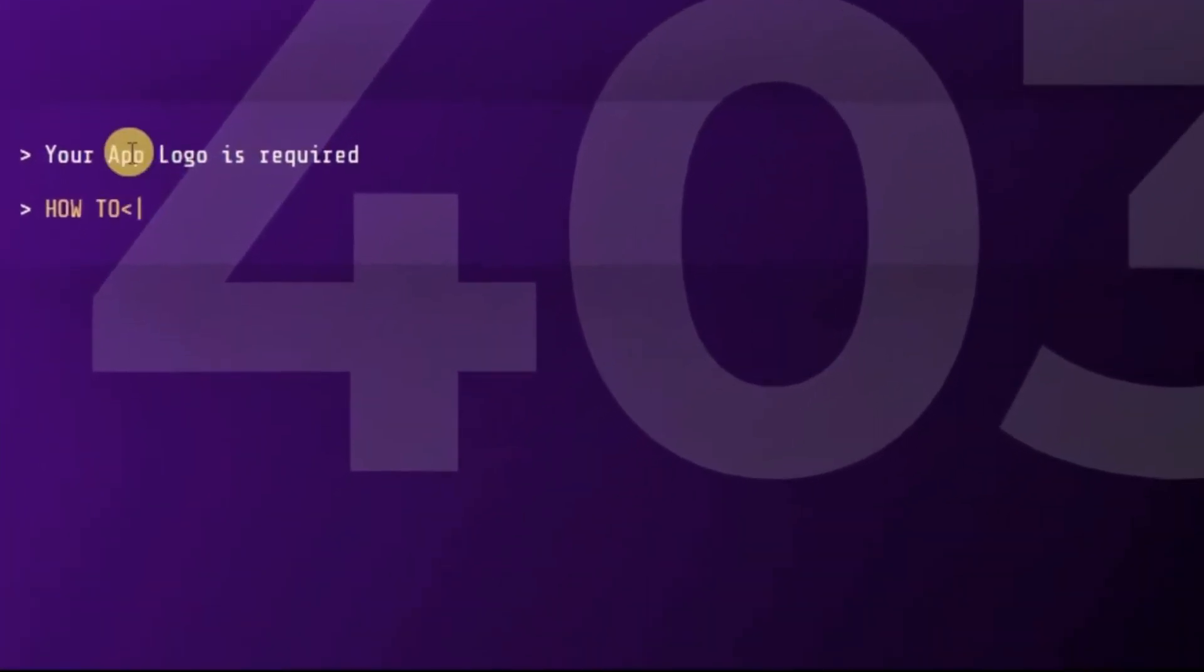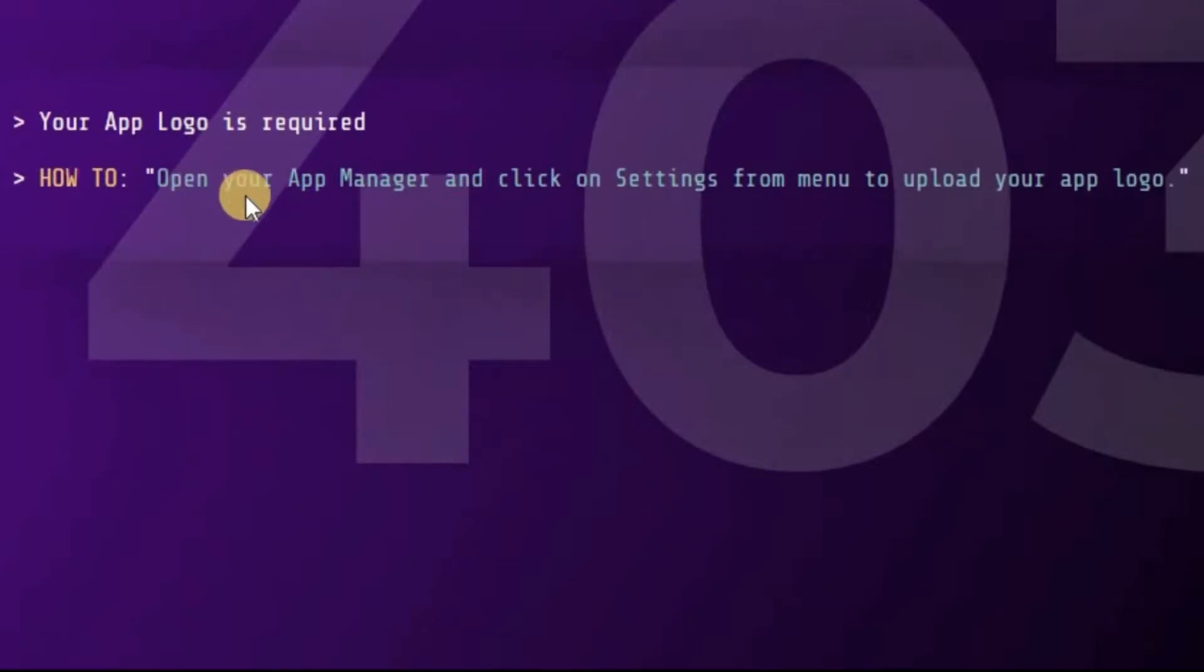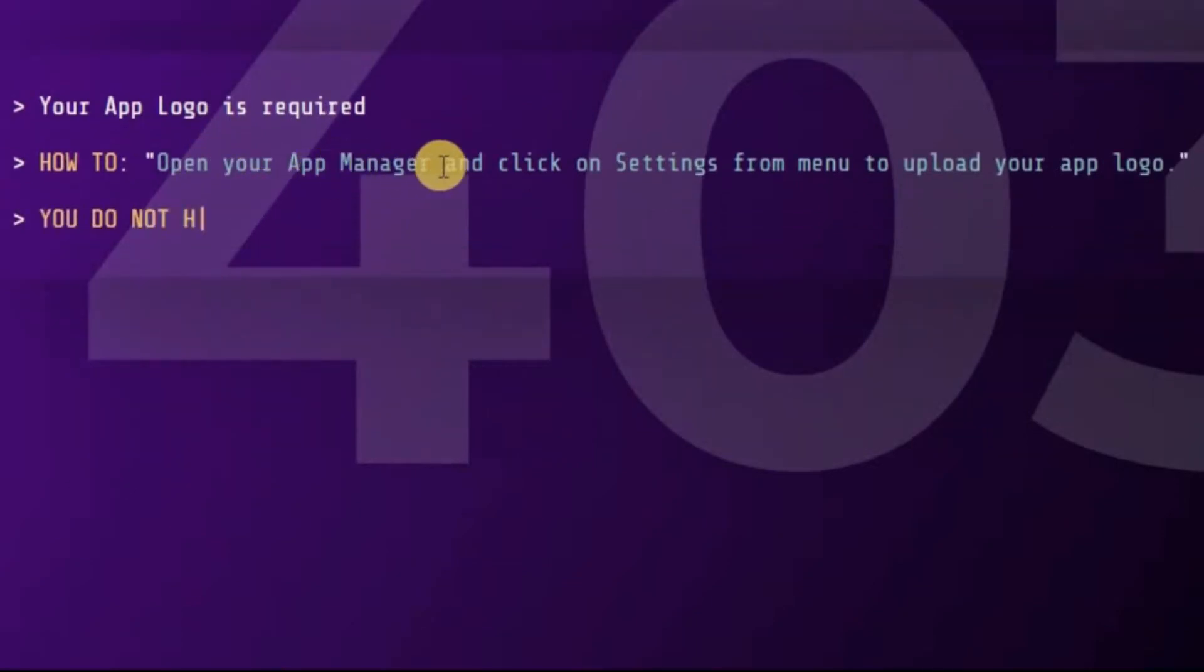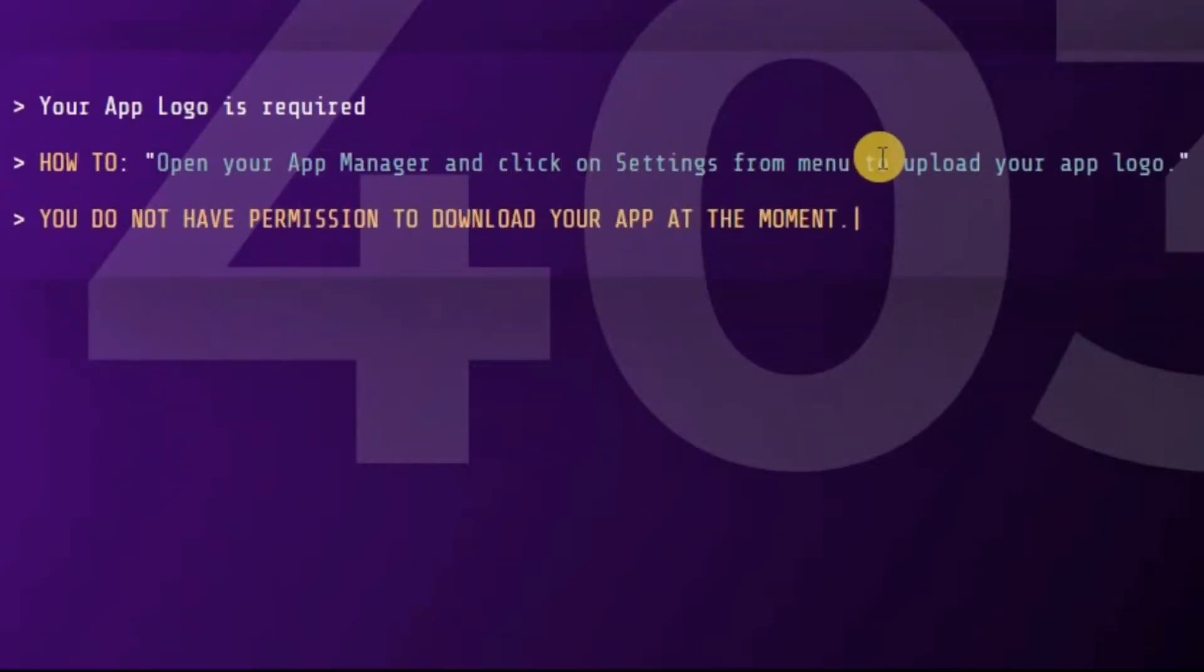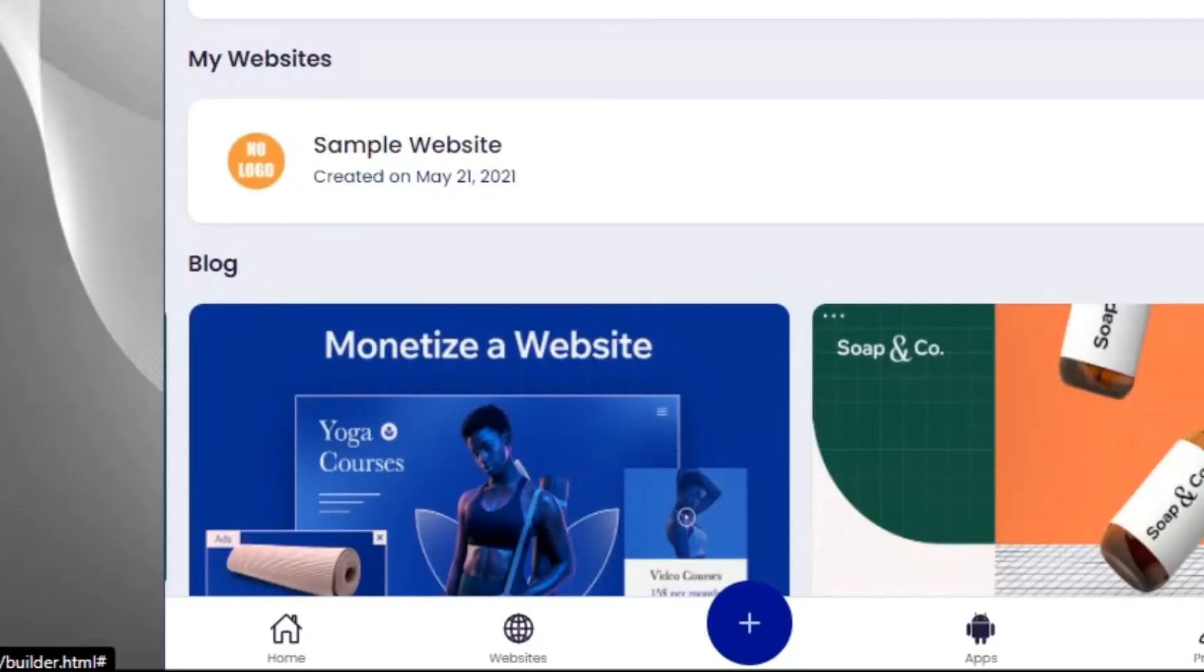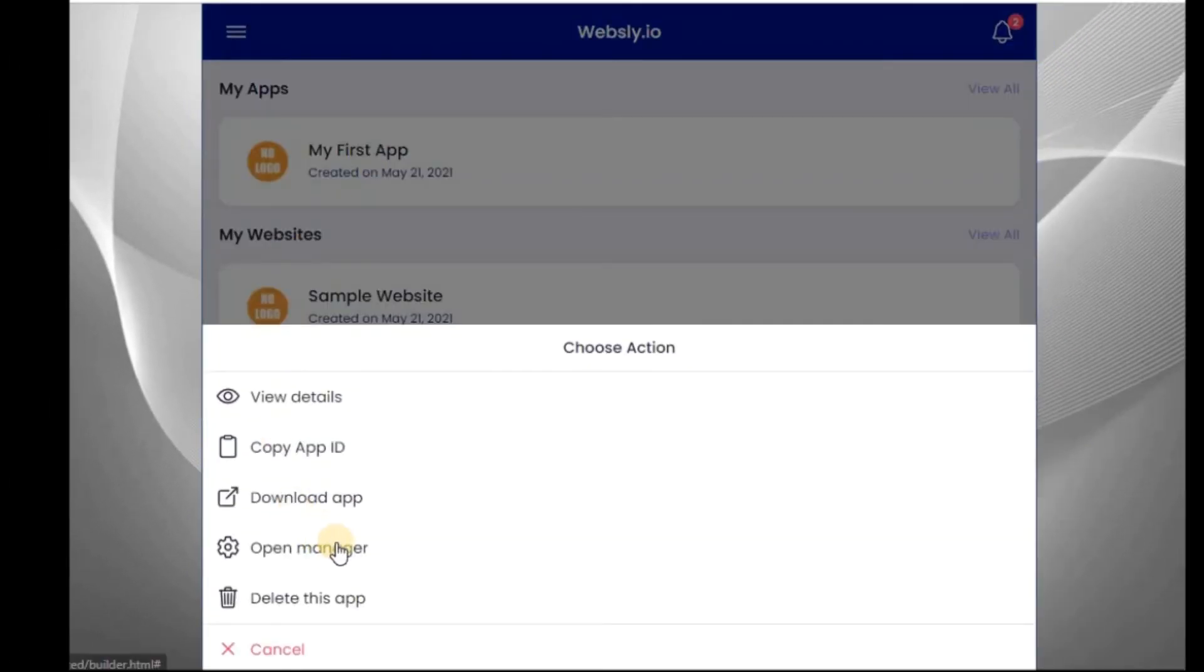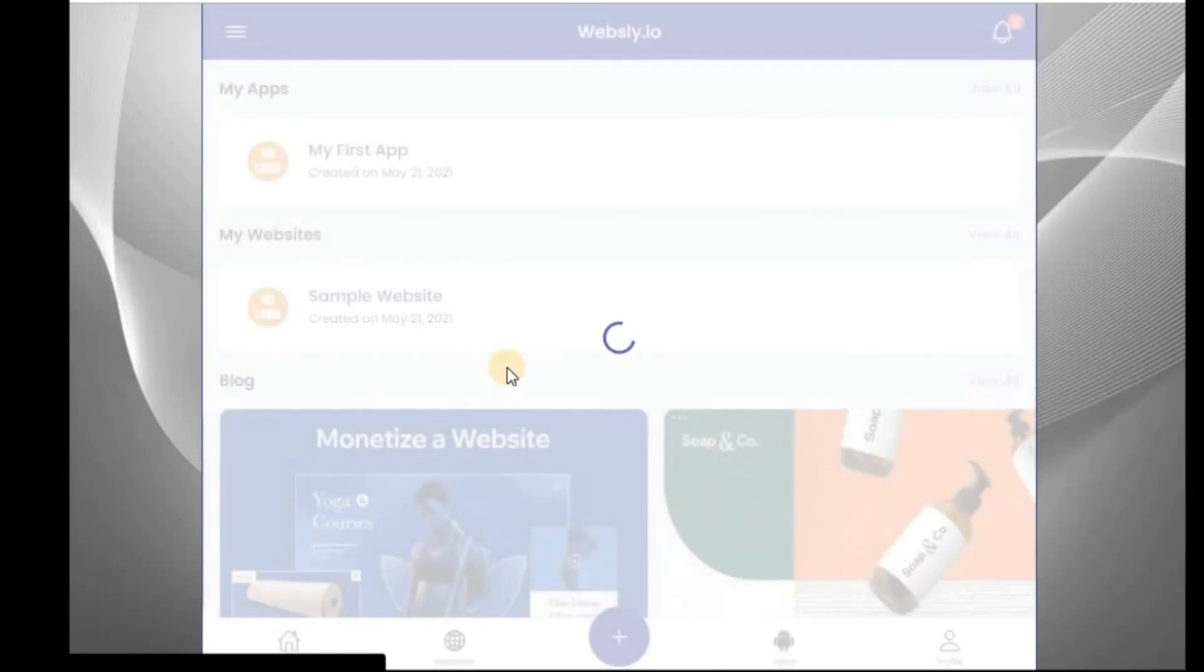Now you can see what it shows. Your app logo is required. So how to do that is to open your app manager, click on setting from menu to upload your app logo. So let's click on that now. We need to go back to this place. Click on Open Manager.